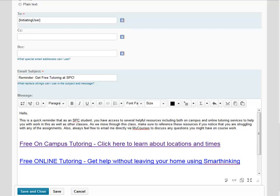Once you've entered your email subject and email message, click on Save and Close at the bottom of the screen to save your Intelligent Agent.